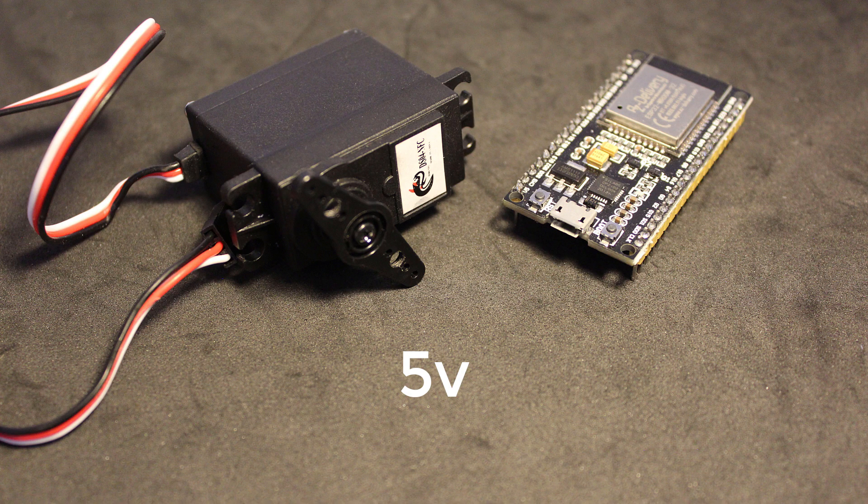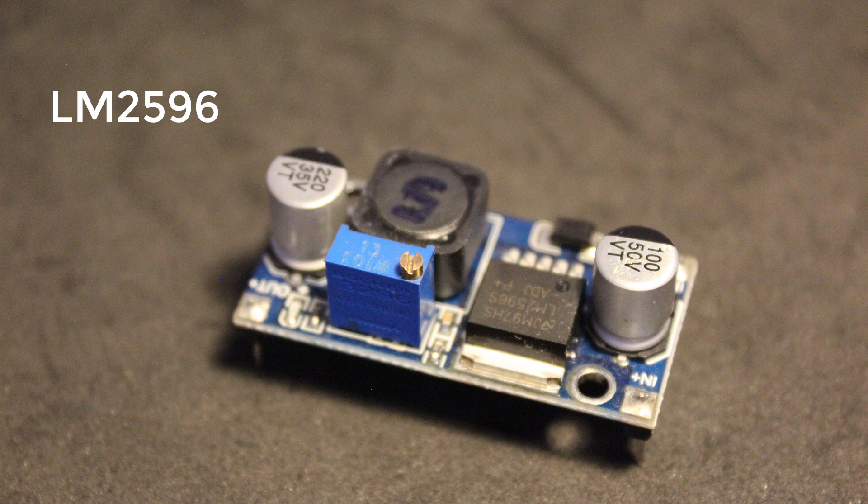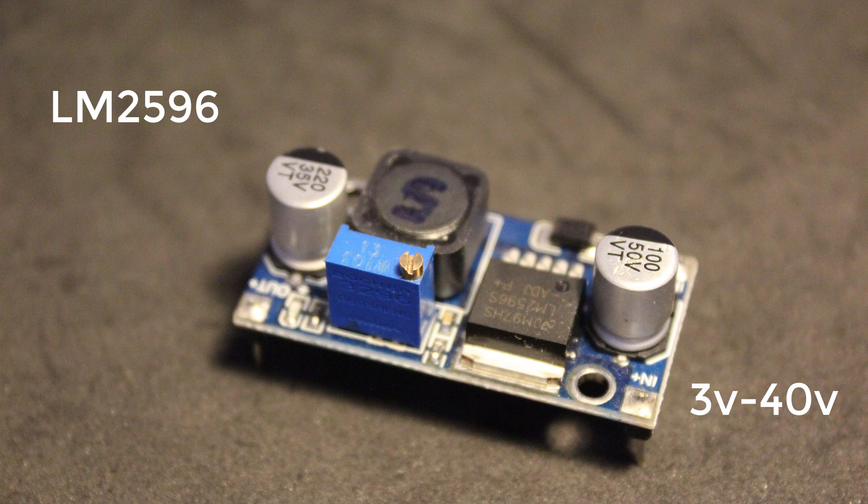For this, I use the LM2596 buck converter, which takes an input voltage range from 3 to 40 volts and steps it down to your chosen voltage by turning this bolt.